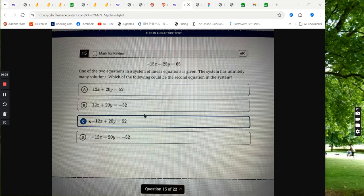Alright, so infinitely many solutions means they need to be the same equation. So when you graph them, those two lines overlap each other, and that way you have infinitely many solutions.